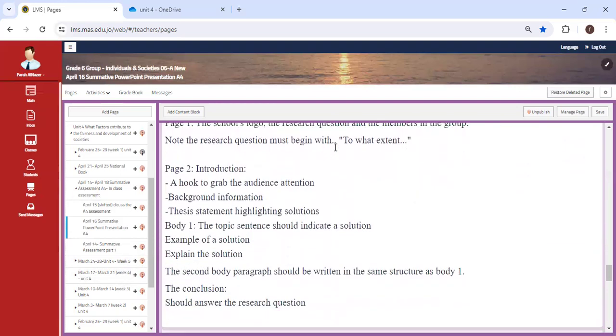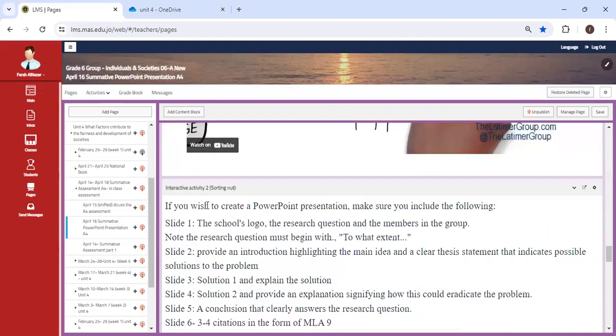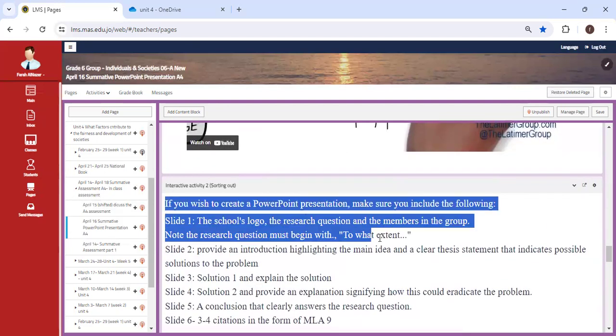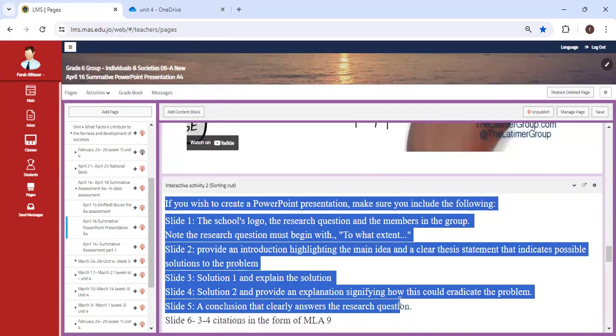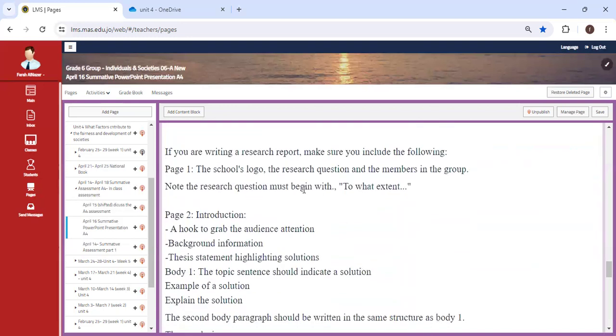So this is exactly the requirement. The first part indicates if you're going to do a PowerPoint presentation, as you can see. The second part indicates if you're going to do a report. If you have any questions, don't hesitate and ask me.